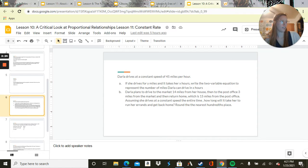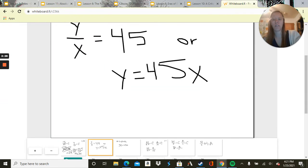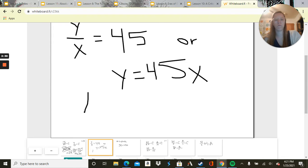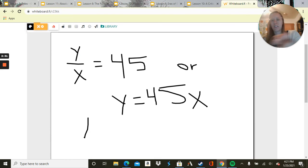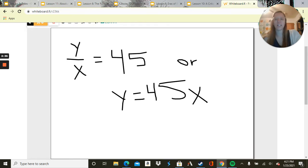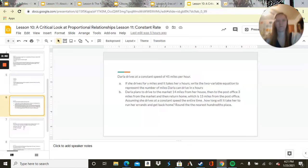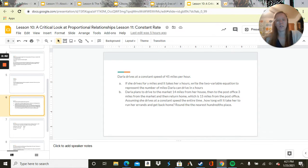So I have that written. It'd be y over x equals 45, or y equals 45x. It can be written both ways. So that's our first one.